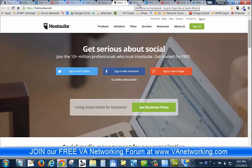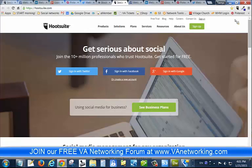I hope that is a great tip for you. We have all kinds of tips like this inside our forum at www.vanetworking.com. Hope you'll join us — it's free to join. Bye-bye.